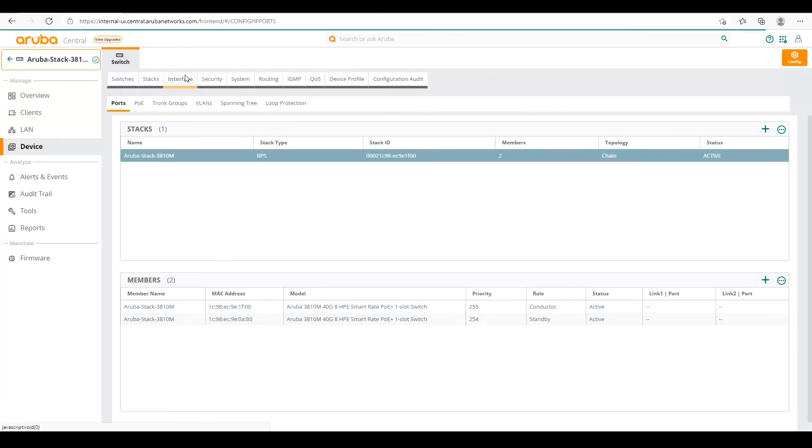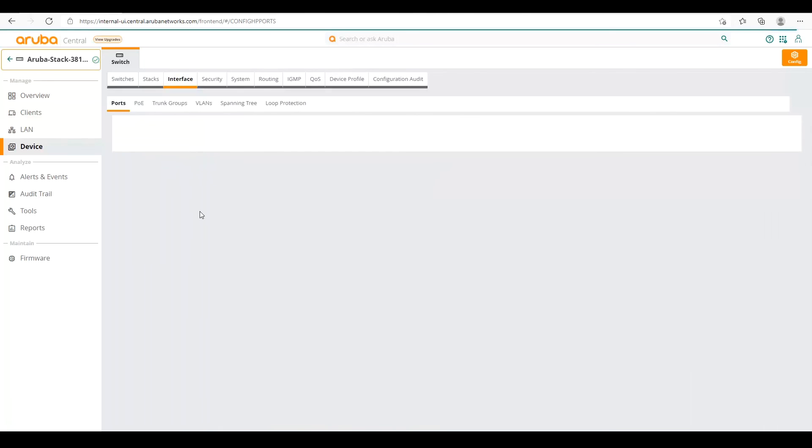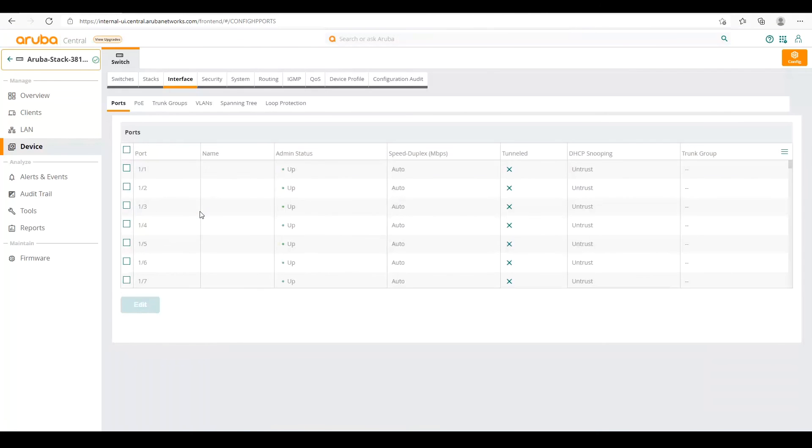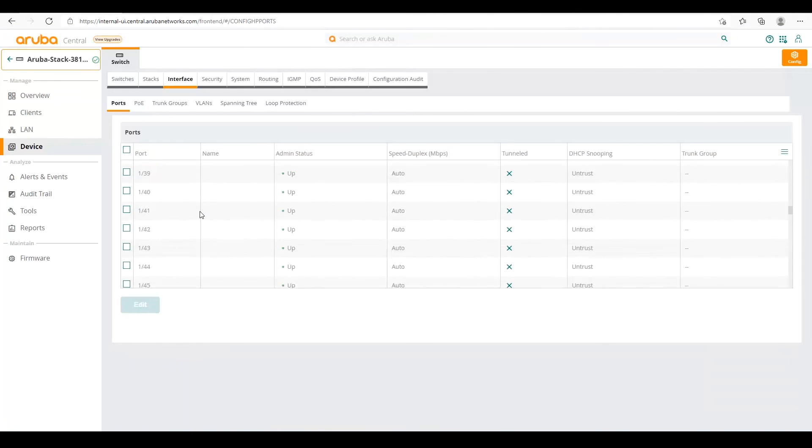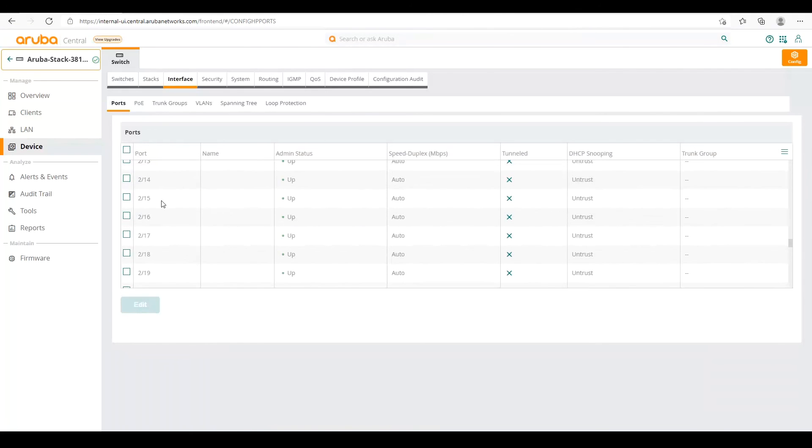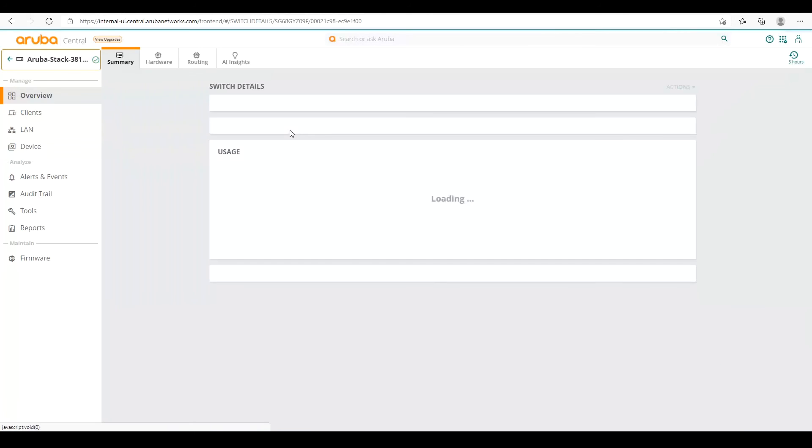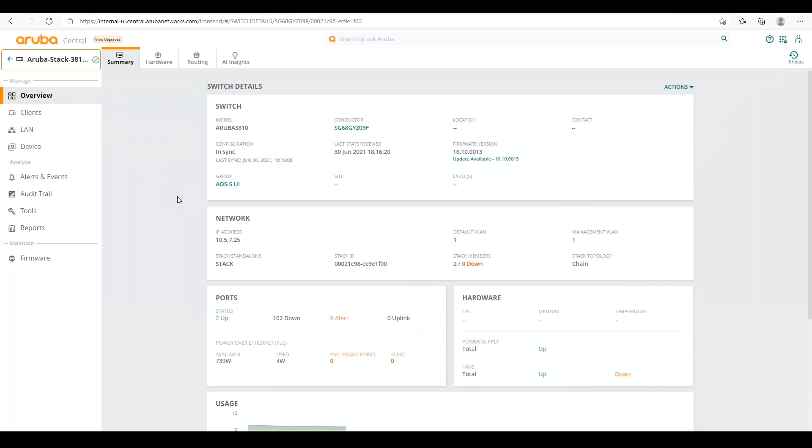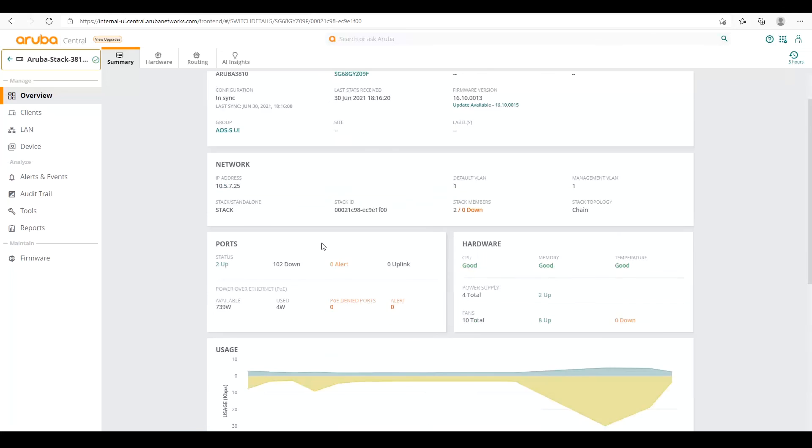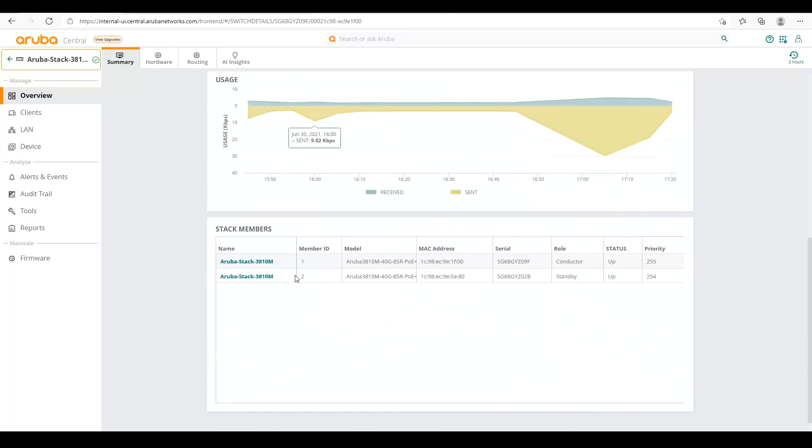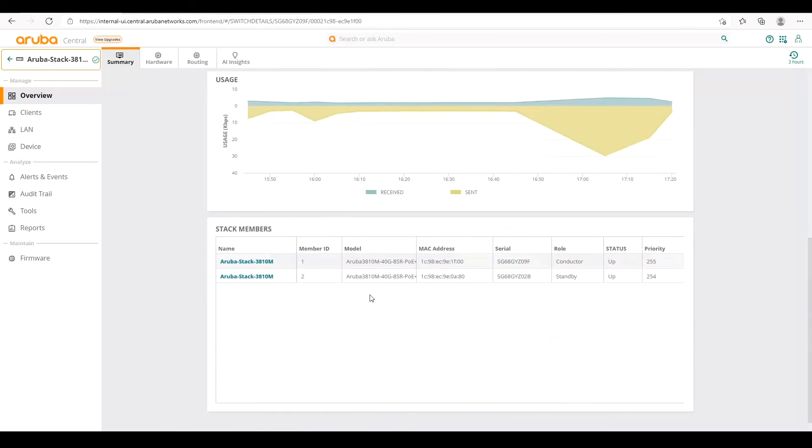So now we can see that our standby is active and fully formed. If we go to the interfaces, we can see all the ports that are listed. So we can see we have member two ports here. If we go to the overview of the device, we can see we have two stack members and we're ready to go. They're both showing up as well on the overview page.